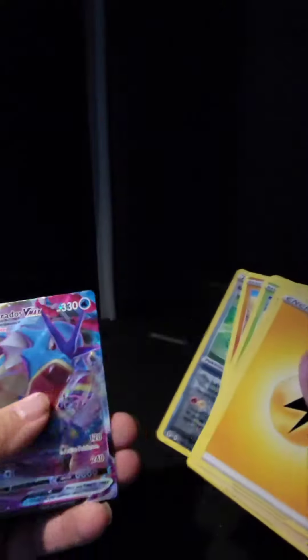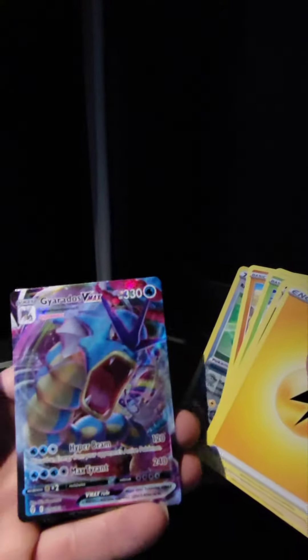Wow, I'm getting some bangers out of these packs today. Wow, second V-Max. I've been buying these booster packs from the truck stop and I've been getting good luck, man.